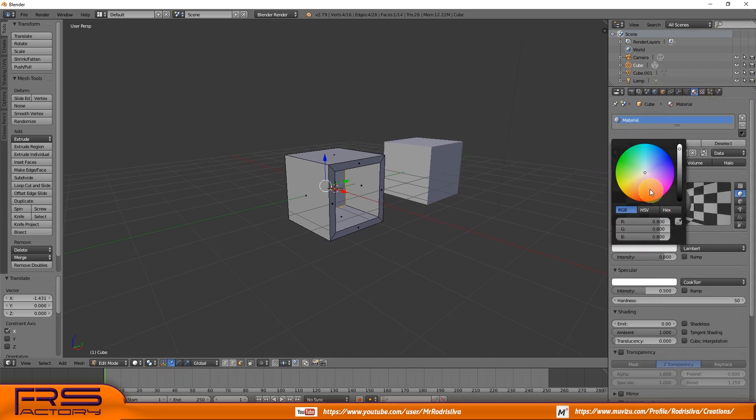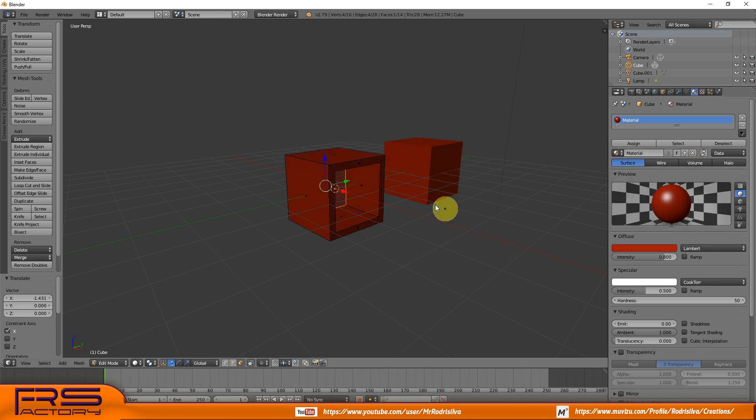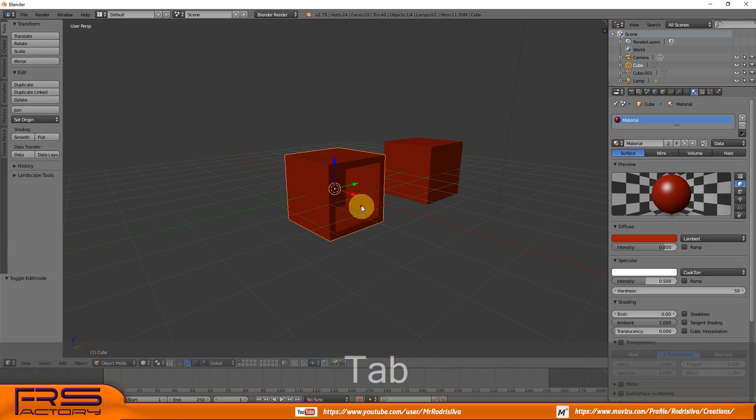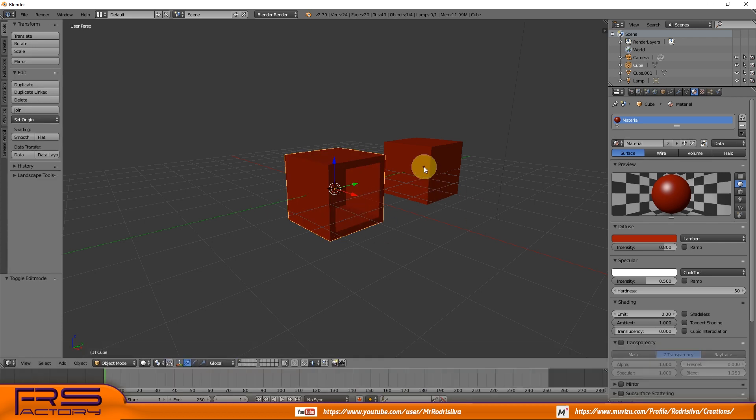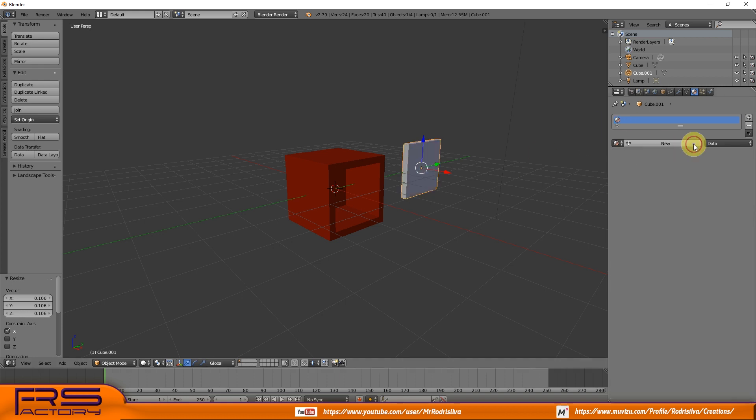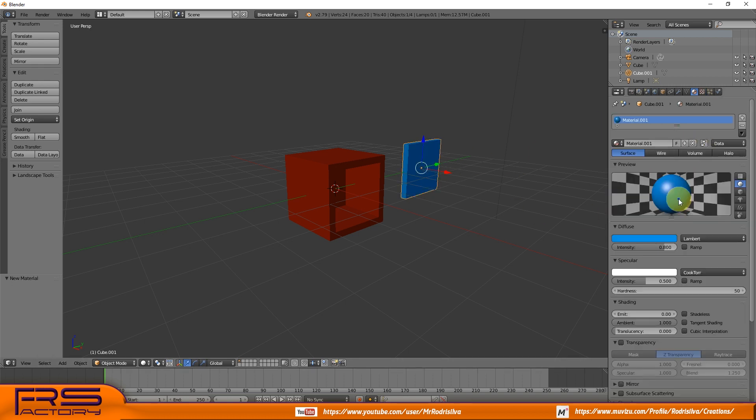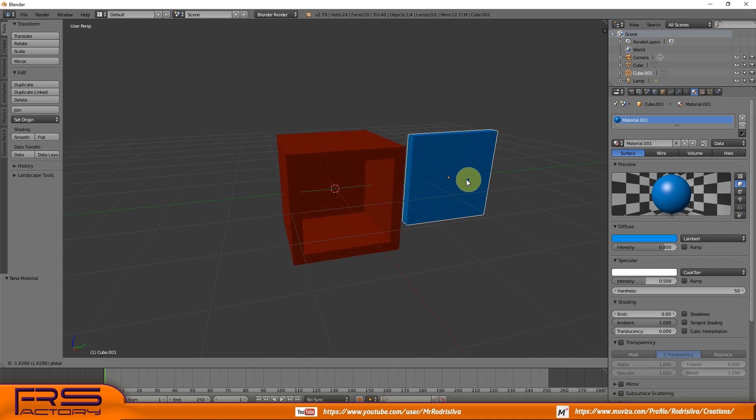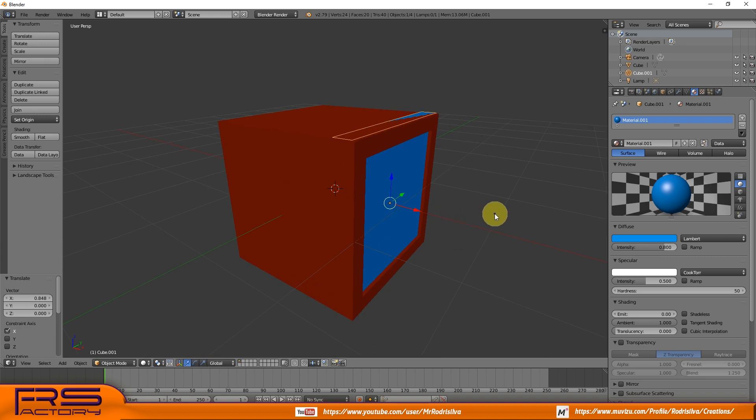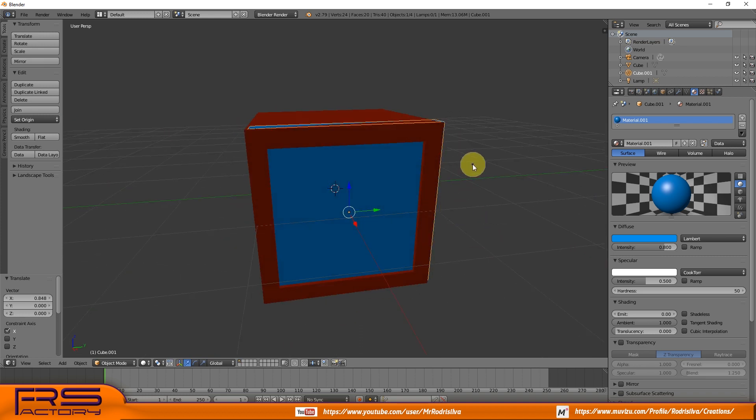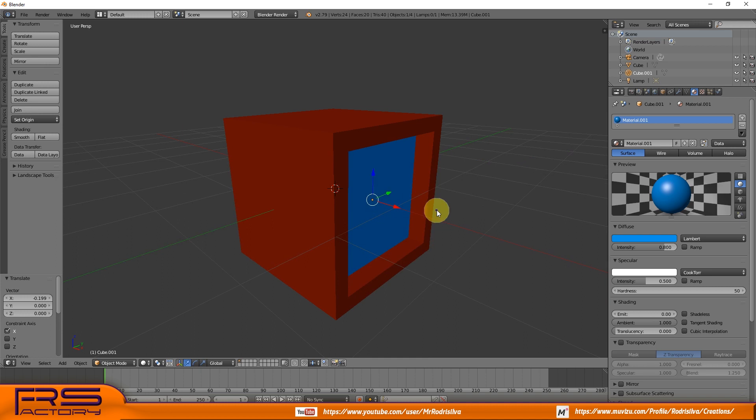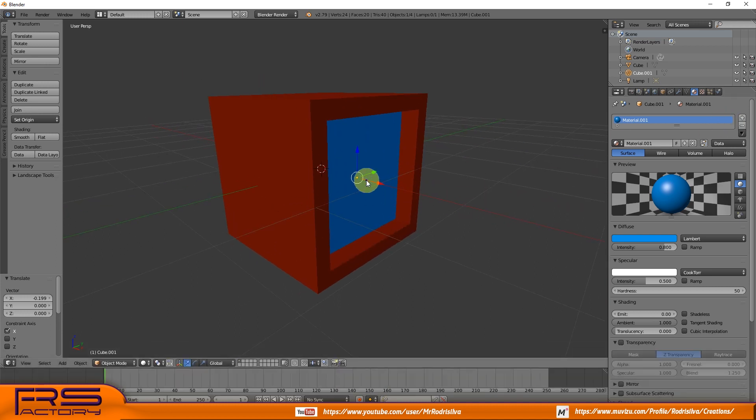Then I assign a different material to each object. I decided that brown object will be opaque, and the blue will be transparent.